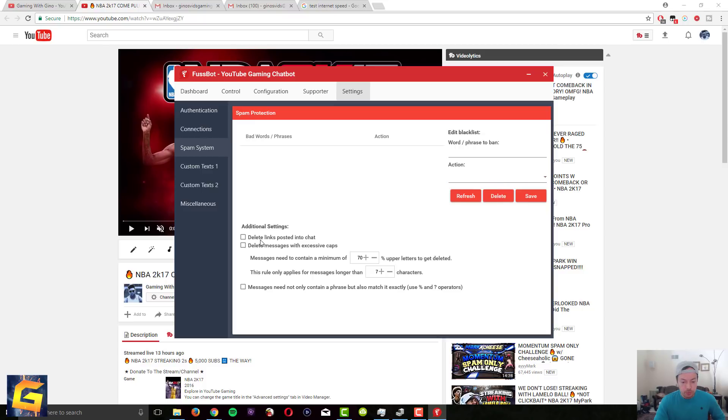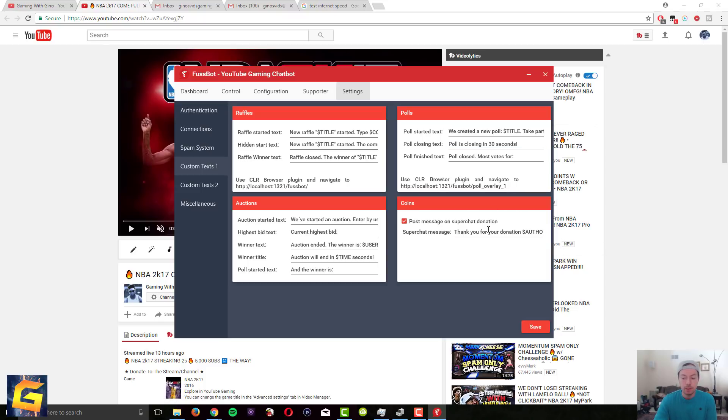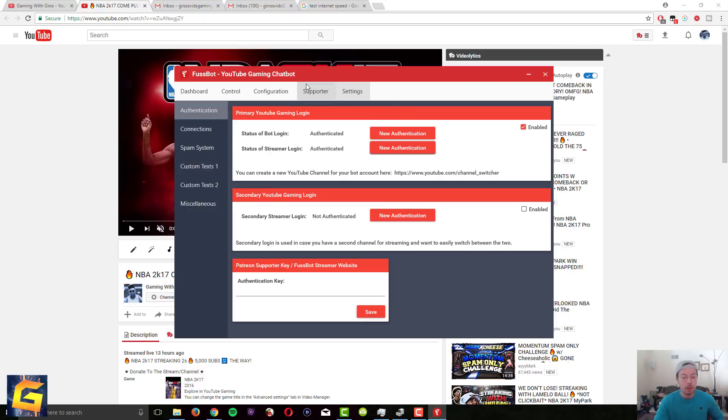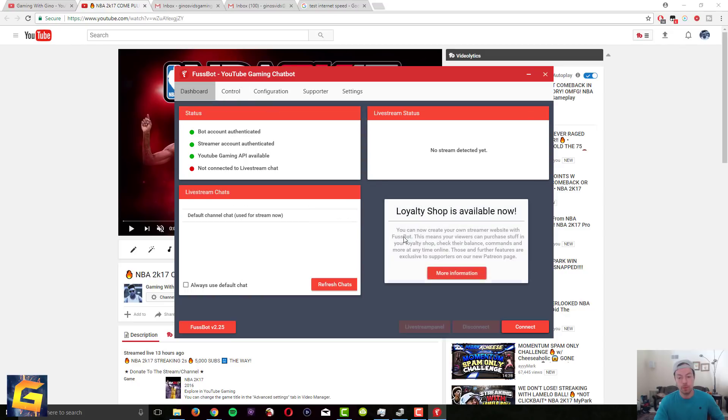You can also do delete links posted in chat, delete messages with excessive caps. Also if you go here there's you can change like some of the messages that come out on your channel. Like if someone donates thank you for your donation, I'll say the person's name. You can change this whatever you want the text to say. There's a lot of customization but honestly guys just the basic stuff will get you guys going on the right track.